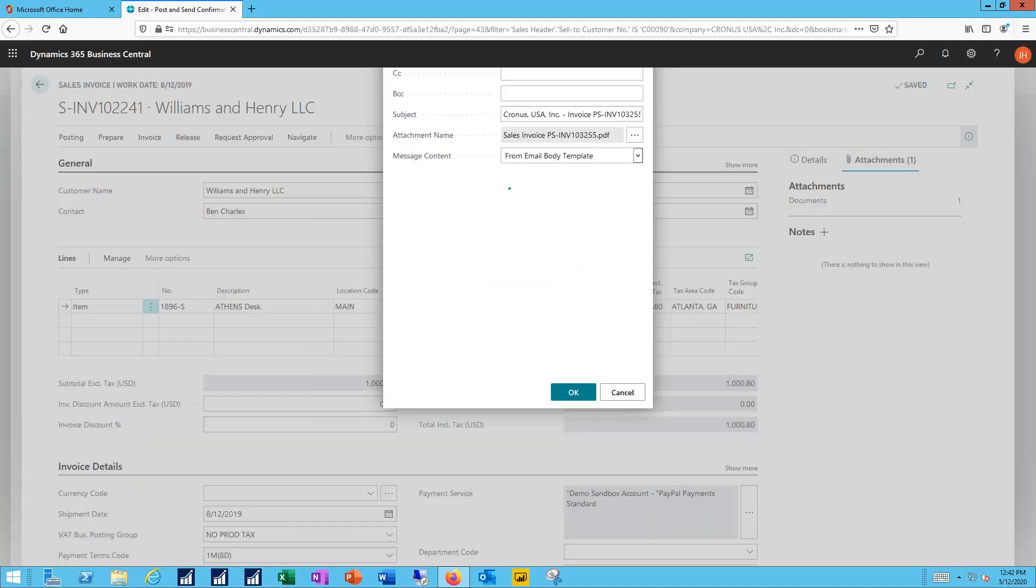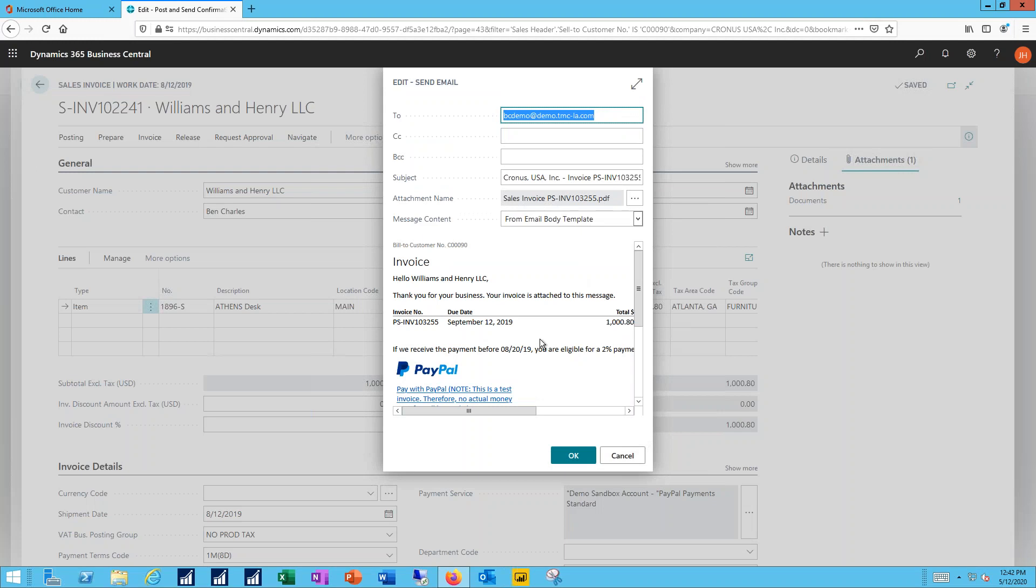So as my invoice posts in the background, now we're ready to send out the email. I have an email address for my contact, just like I entered it in the customer record. I can see a quick preview of the body of the email.